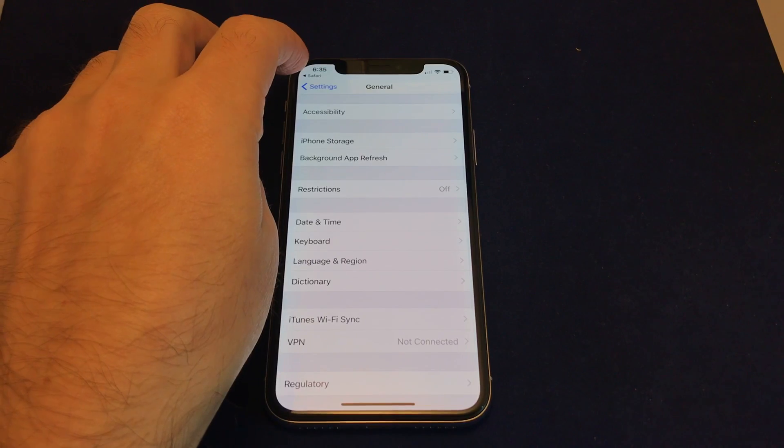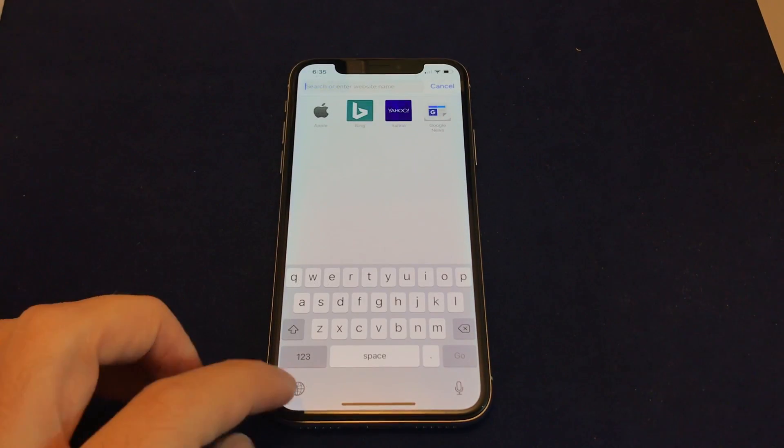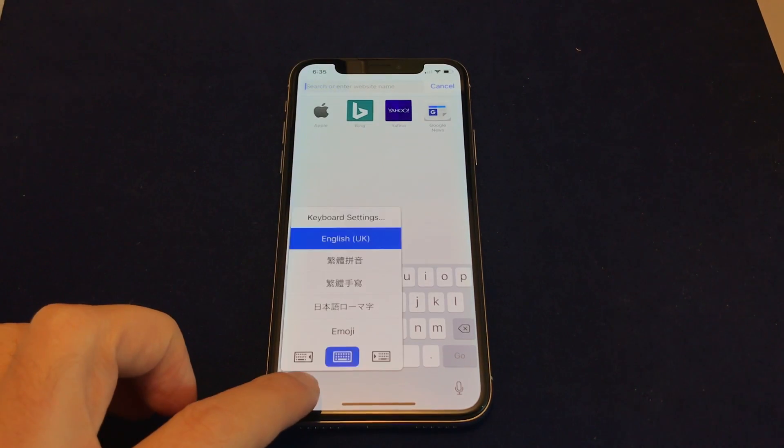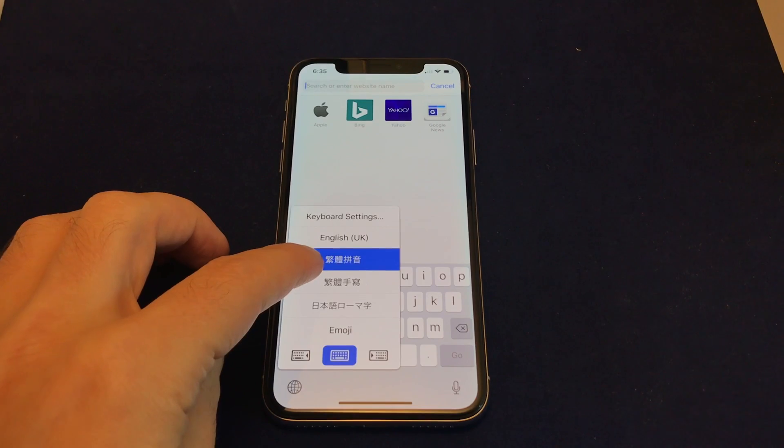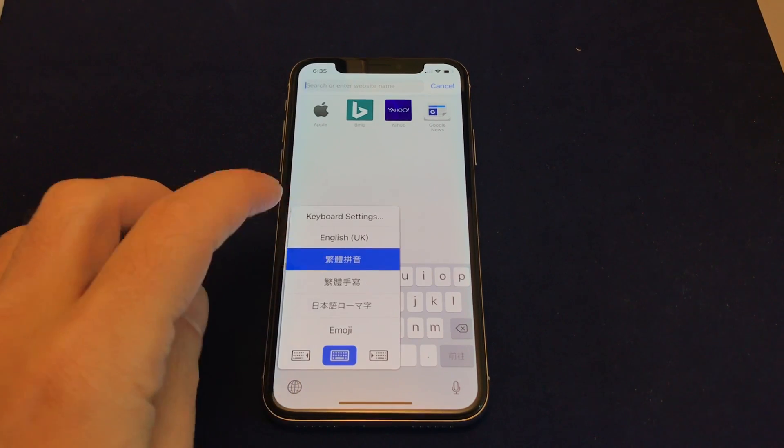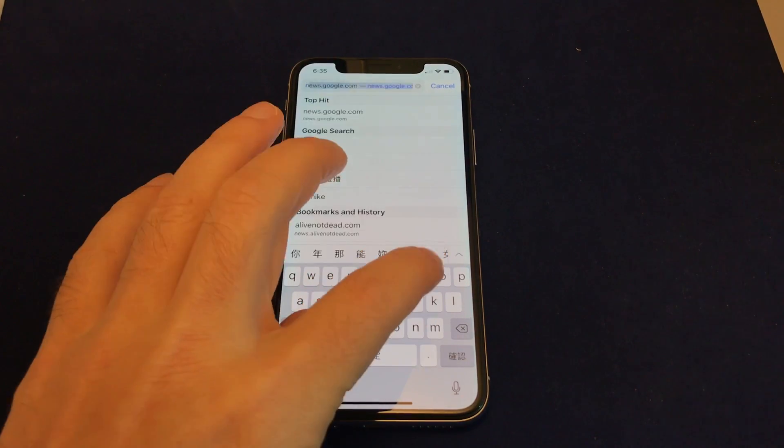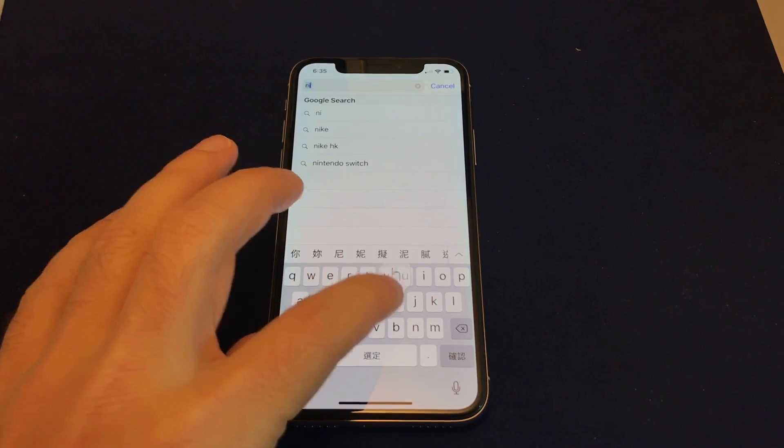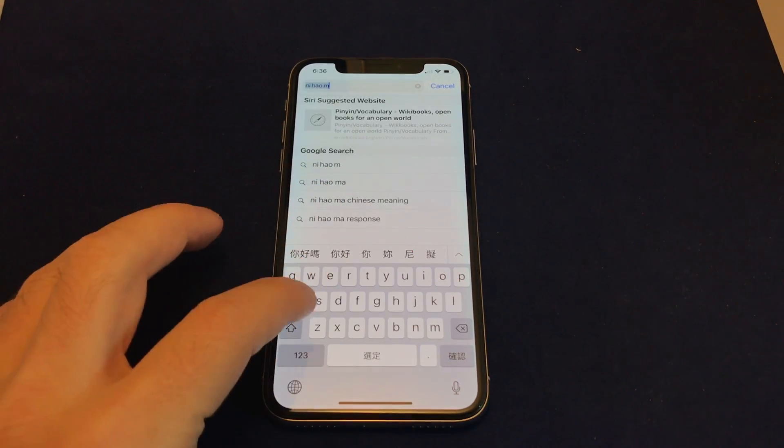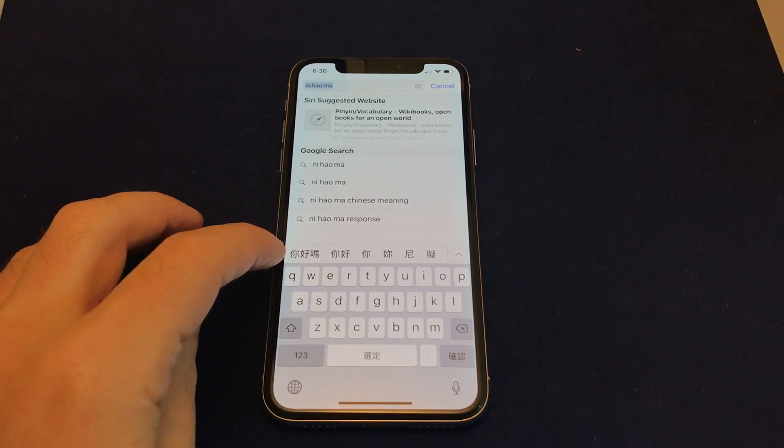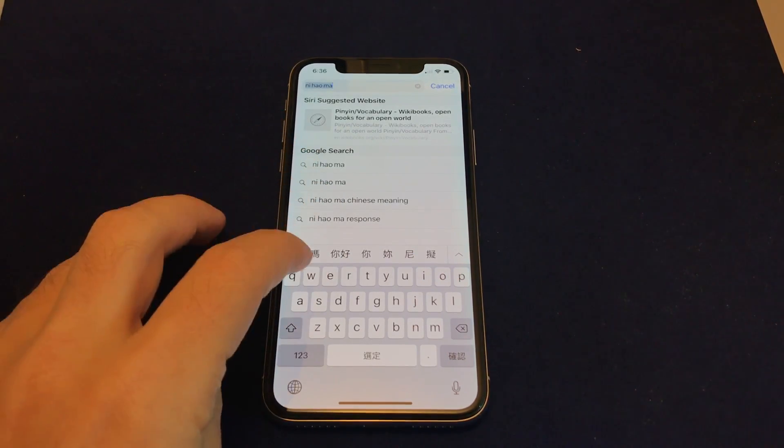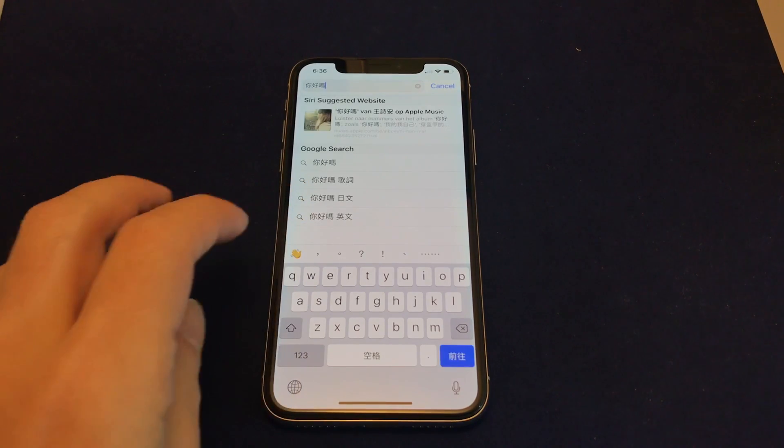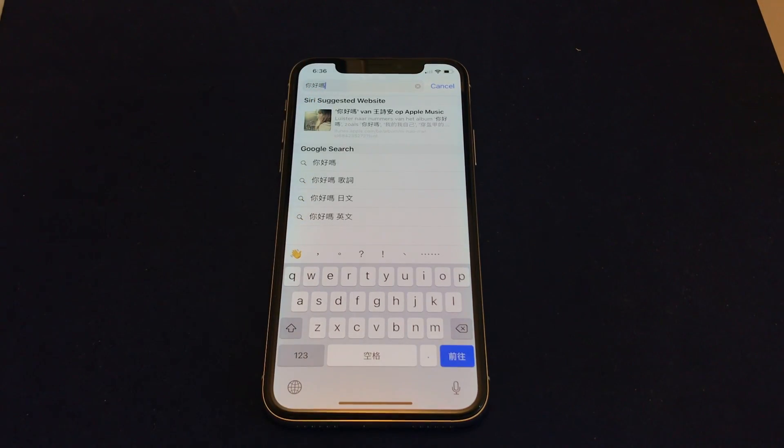So that's basically how you do it. So let's just show in, let's say, Chinese. Let's do Ni Hao Ma, which shows up here. And as you can see, once I select the character, the characters have shown up there.